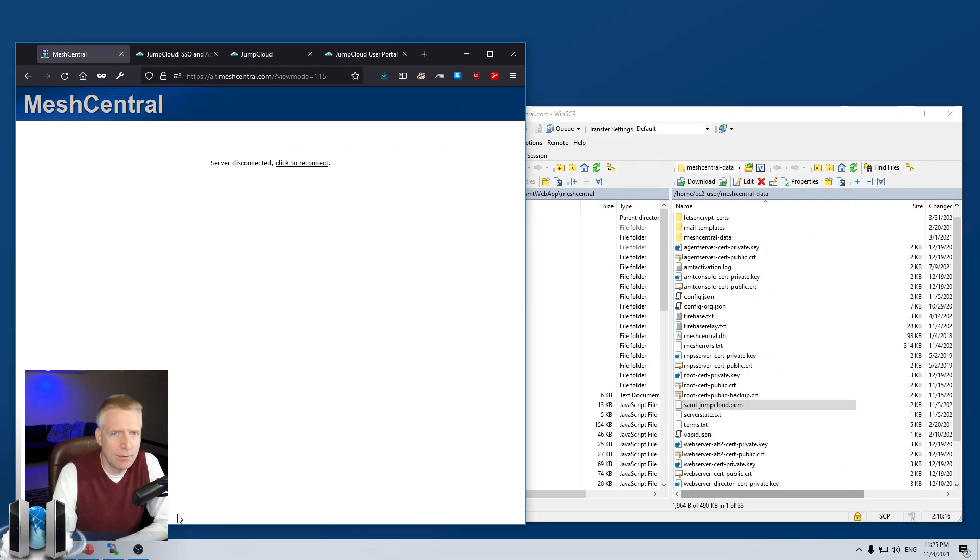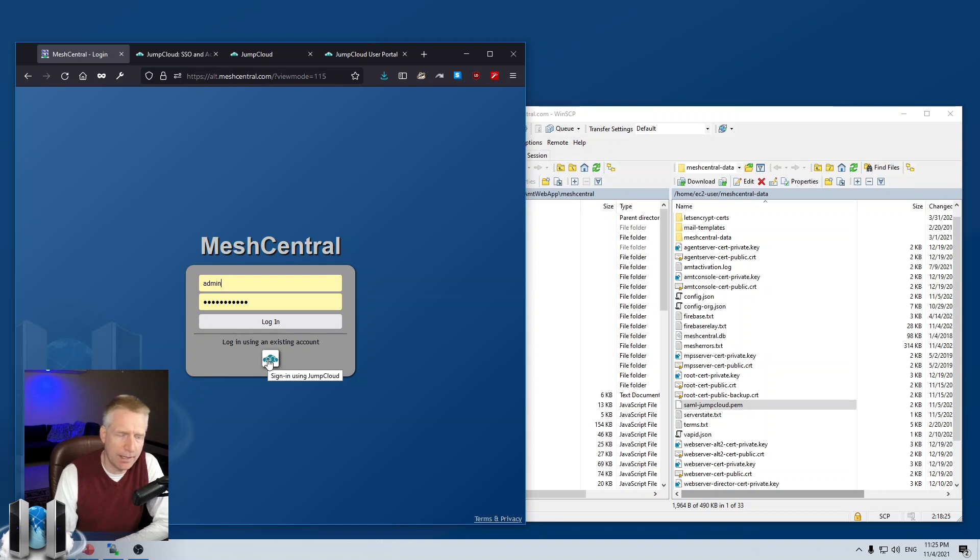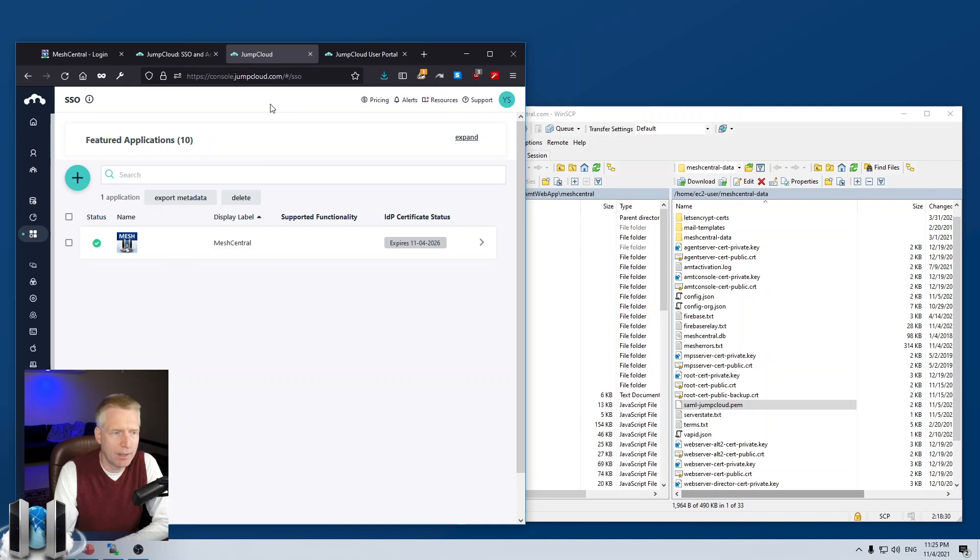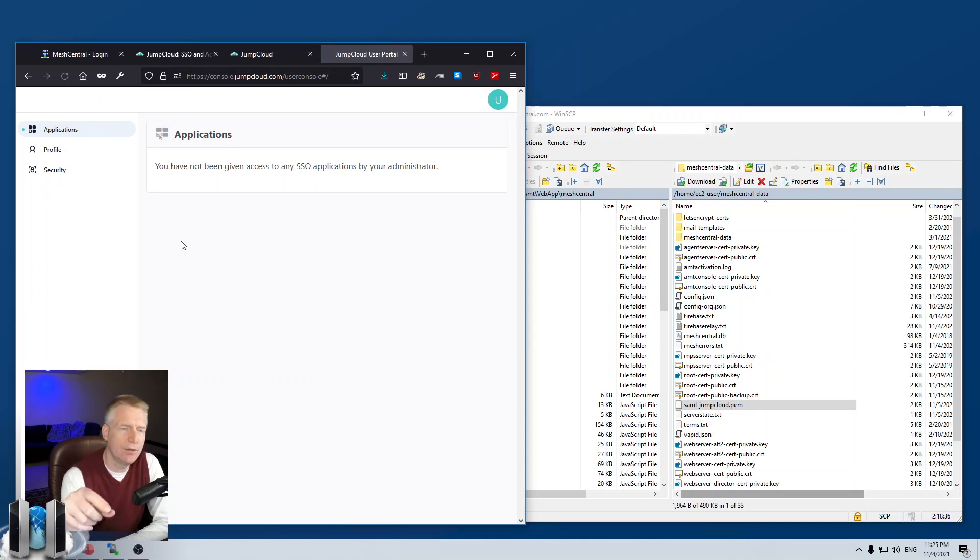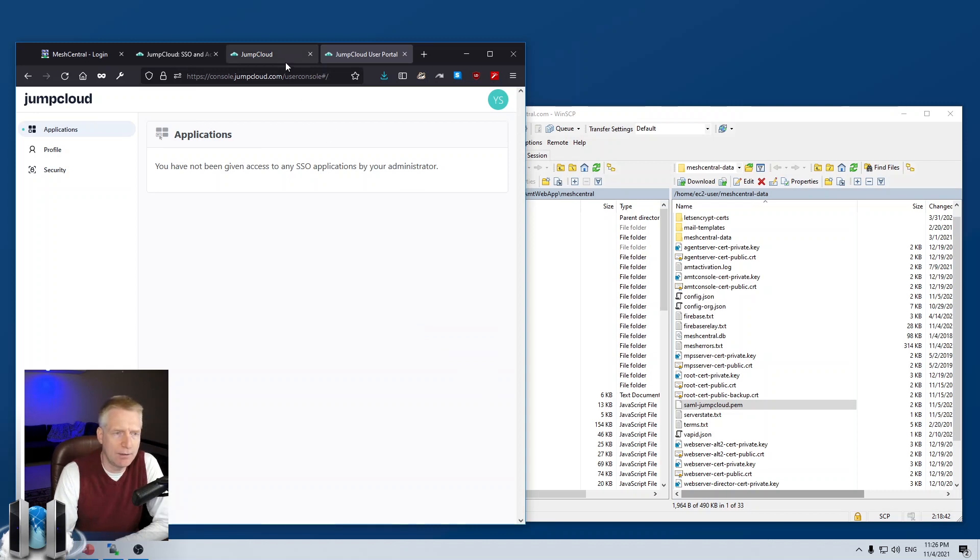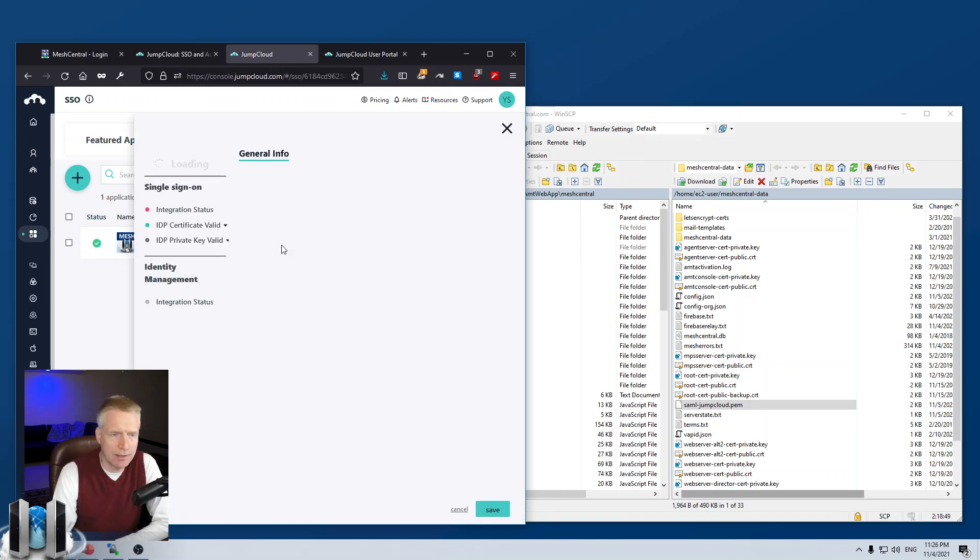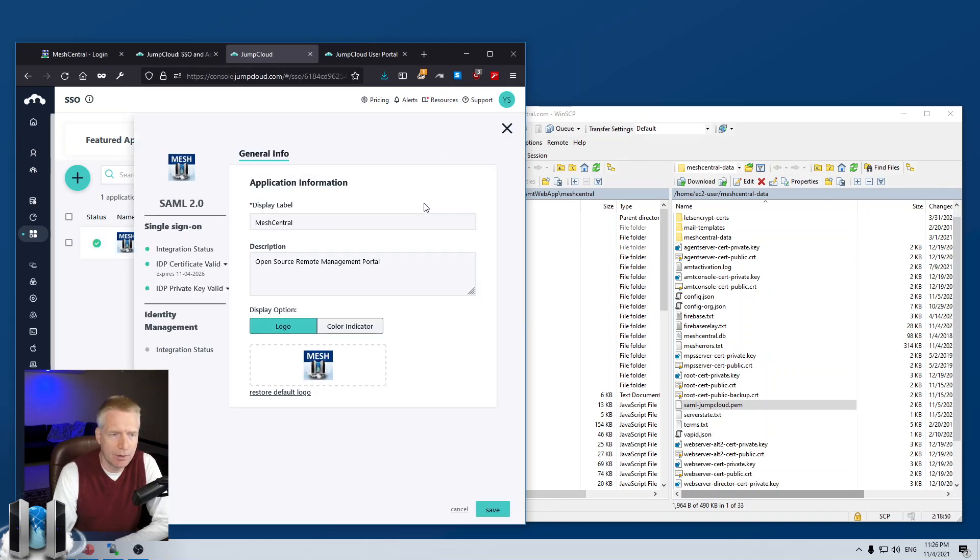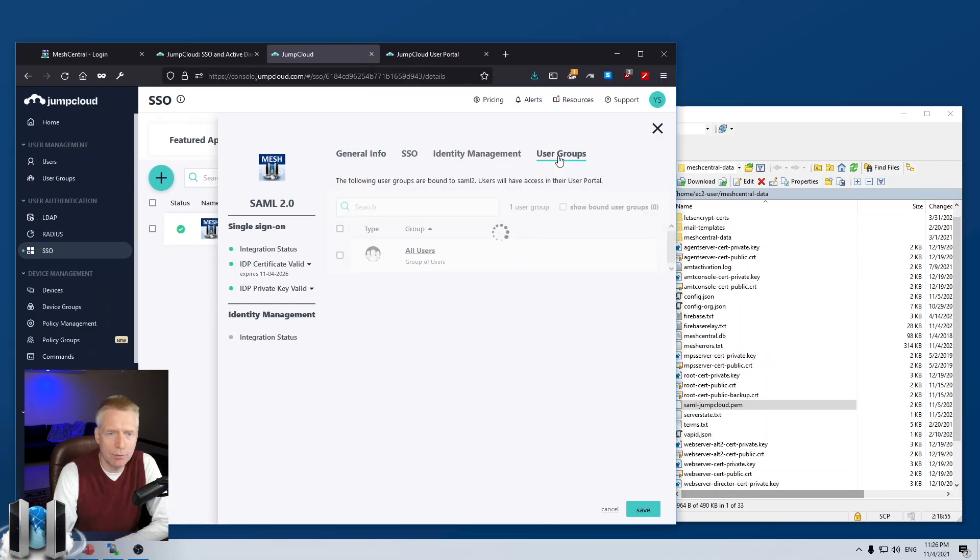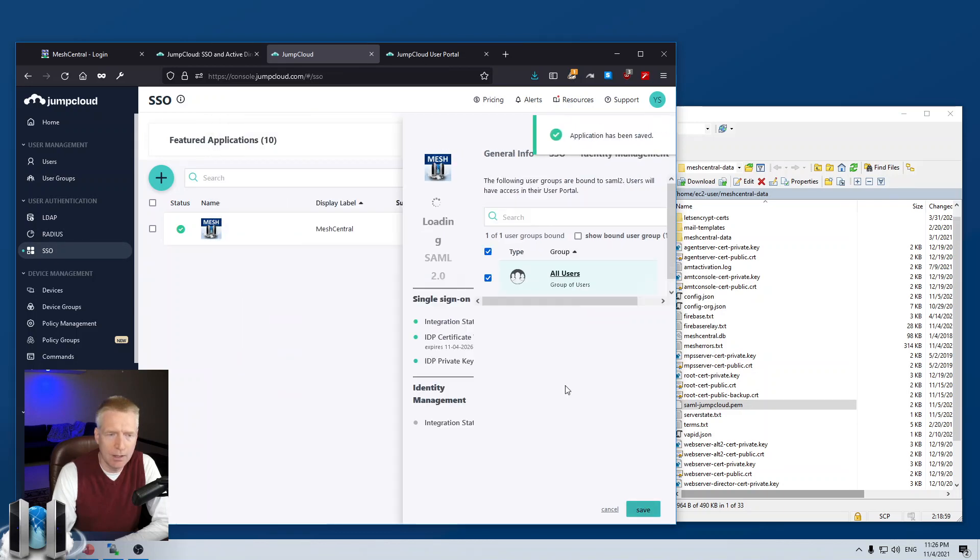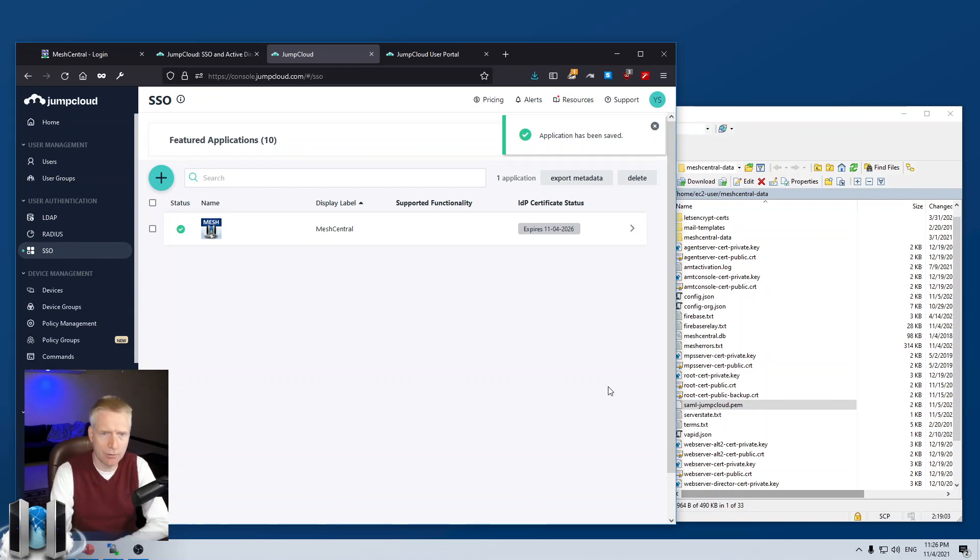Now, there's one last thing I need to do. So, now you'll notice the JumpCloud icon is there. And so, I could click and try to log in, but it won't work for one last reason. And what I'm going to do is go back and take a look at the user portal for JumpCloud. And you'll notice that there's still no applications here. And so, what happened is I created this app, but I didn't grant any of my users, including myself, access to that app. So, I'm going to just click on the app, go on to user groups, say all users and save. So, now what I've done is I've granted the MeshCentral app access to all my users. And so, including myself.